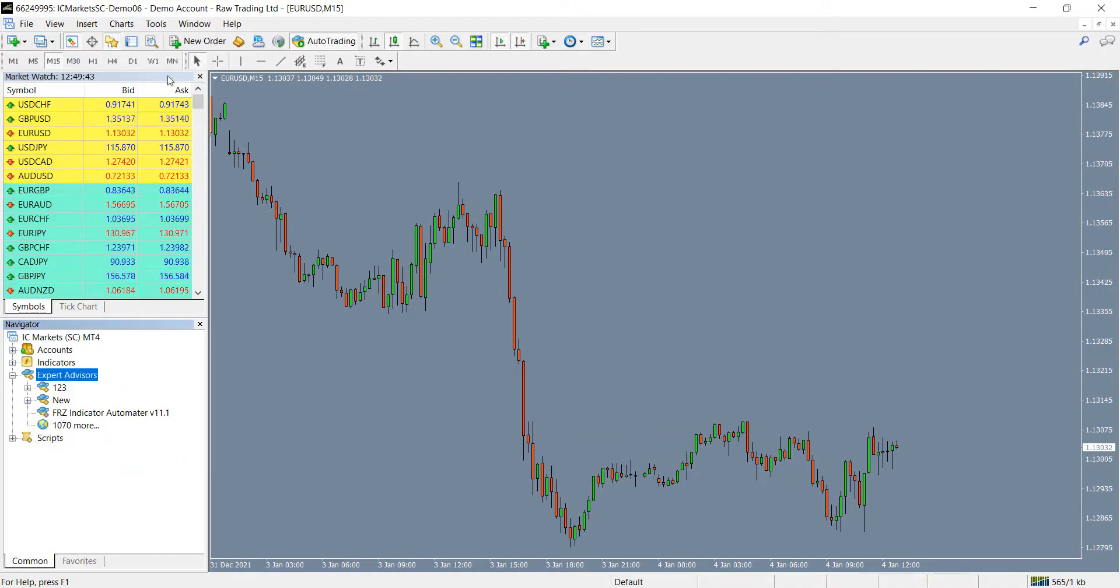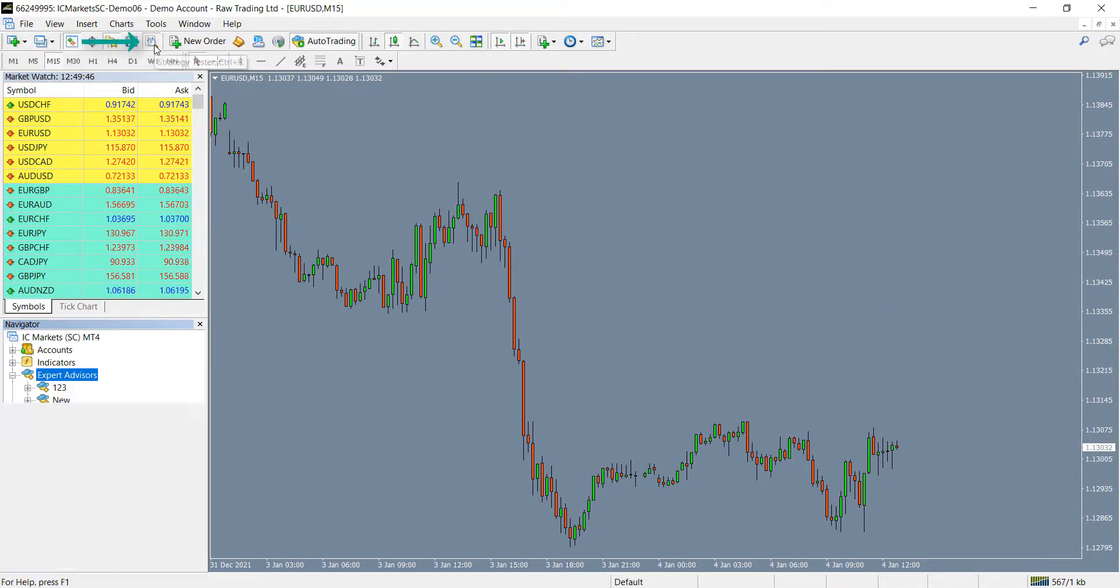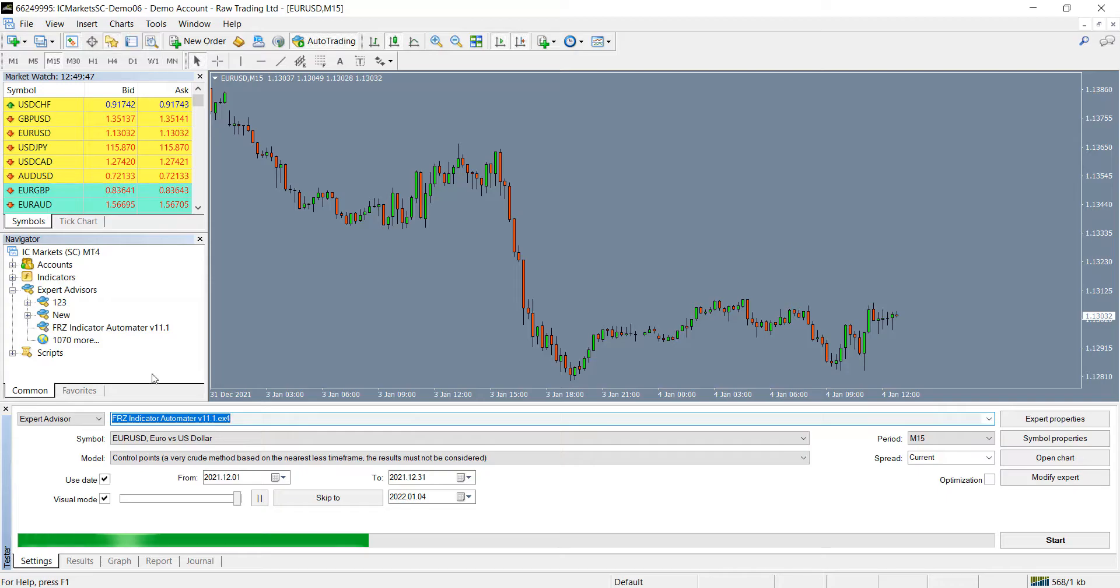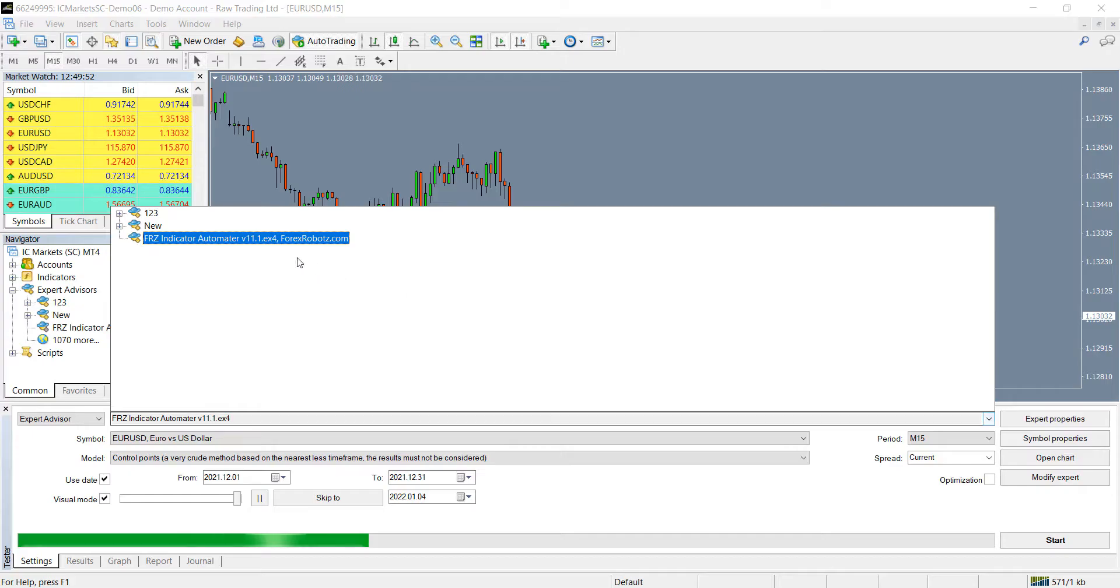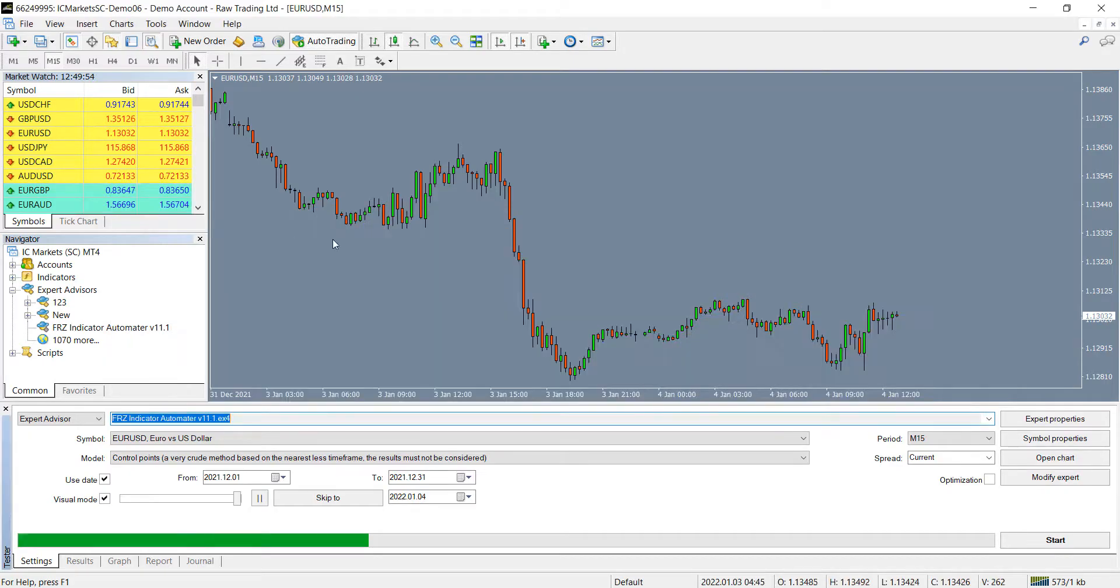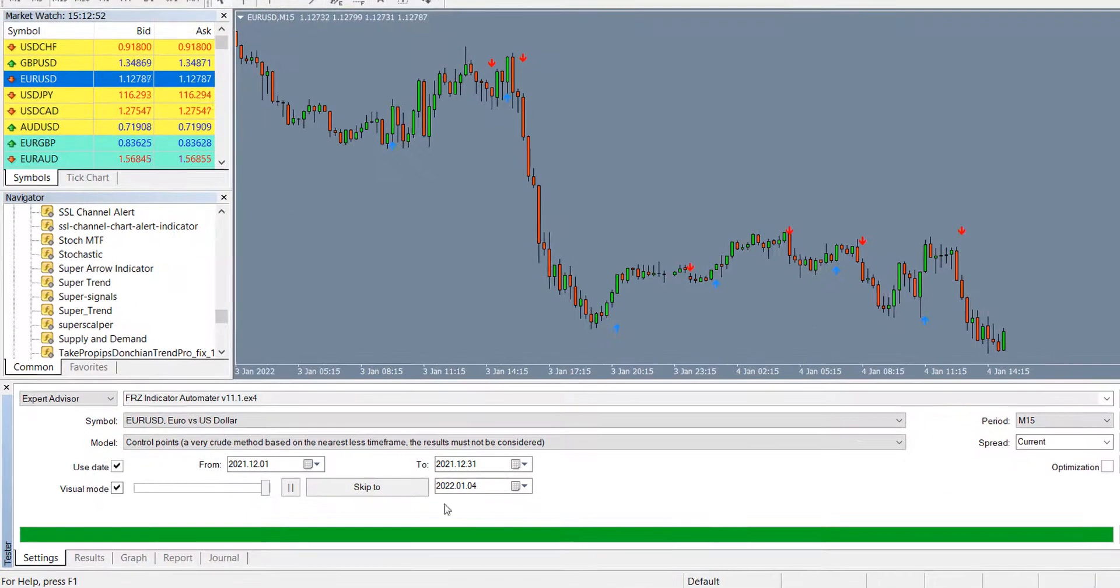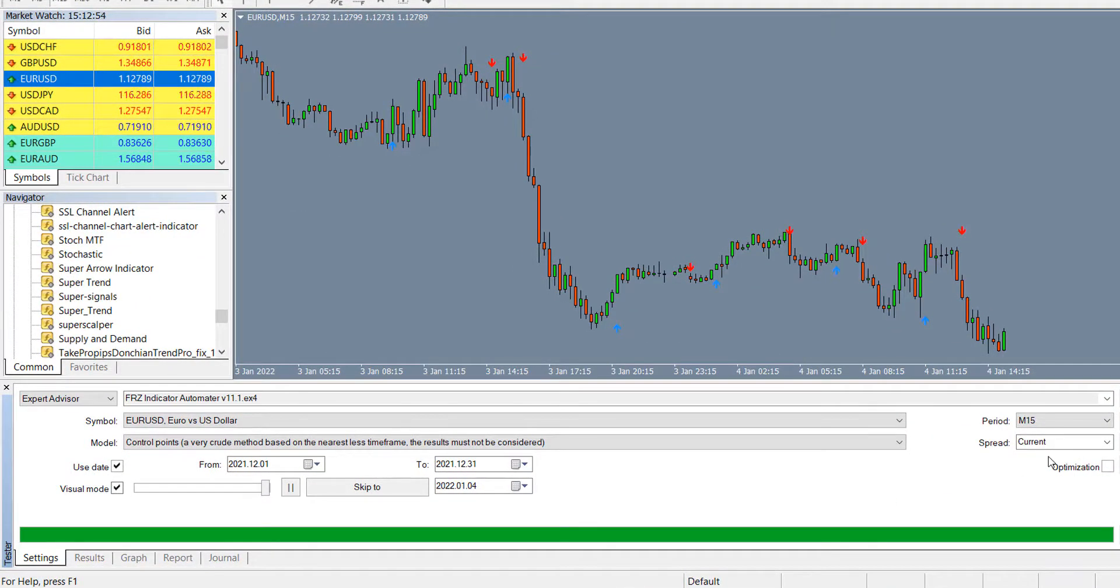Let's do a back test for demonstration purposes. Click on the back tester icon to open the back testing module. Then select our automator. You can select the other options like the symbol, pair, model, time frame, etc. as you like.